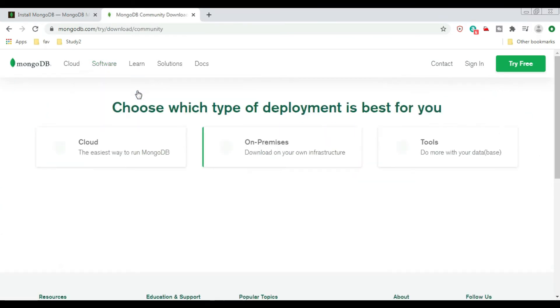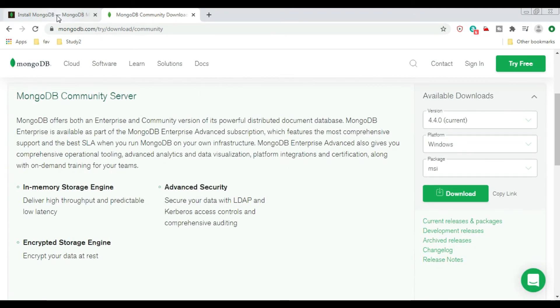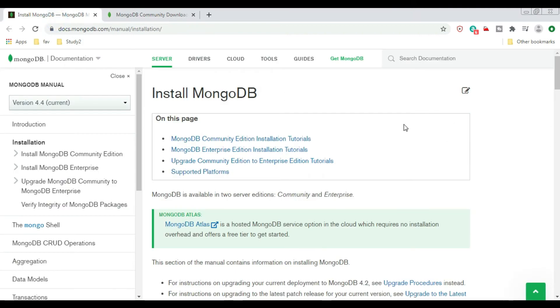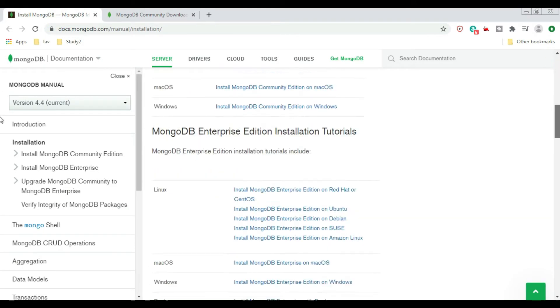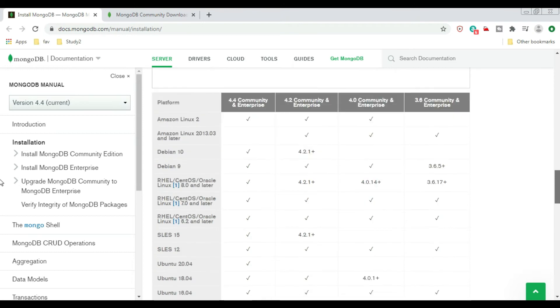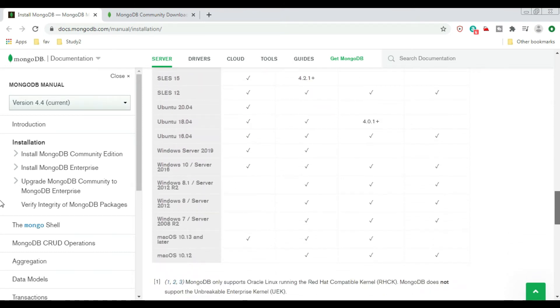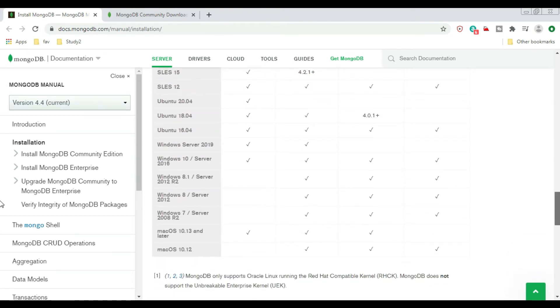We have to install the server edition, the Community Server edition of MongoDB. Just click on it. Before that, I want to show something.